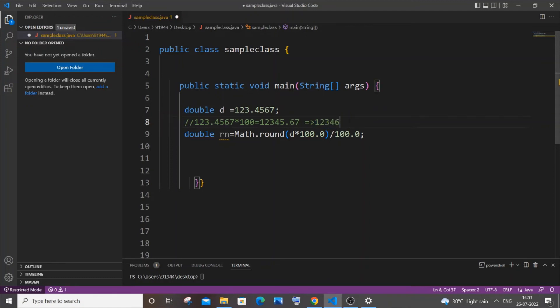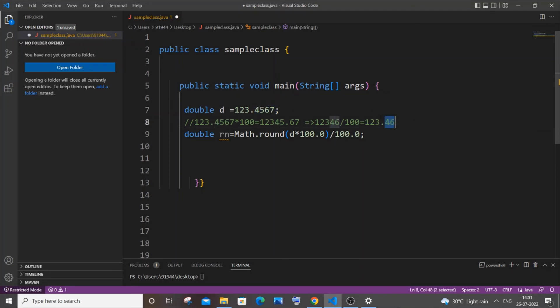And next thing, after this we are just dividing it by 100. So what will happen is that it will be 123.46. So now you can see basically we are getting our decimal number converted to two places - it was 4567, now it is 46, so it's just constrained to two digits. So this is how this equation works.